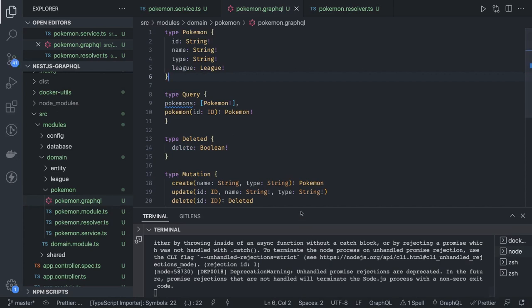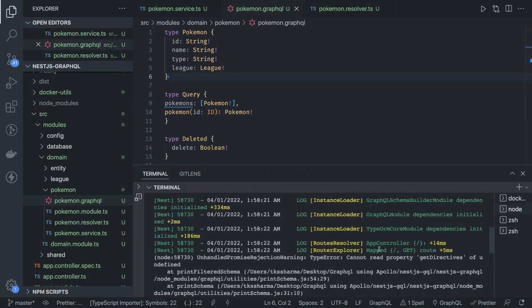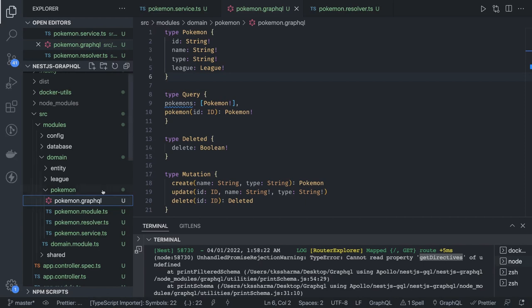We've defined the .graphql file. If we try to restart now, the League type is not yet defined, so we'll wait until all type definitions are ready. The pokemon.graphql is done. We need to create a module, resolvers, and service. Inside the resolver we'll use all these methods — create, update, delete — and the resolver will talk to the injectable service that deals with the TypeORM repositories.